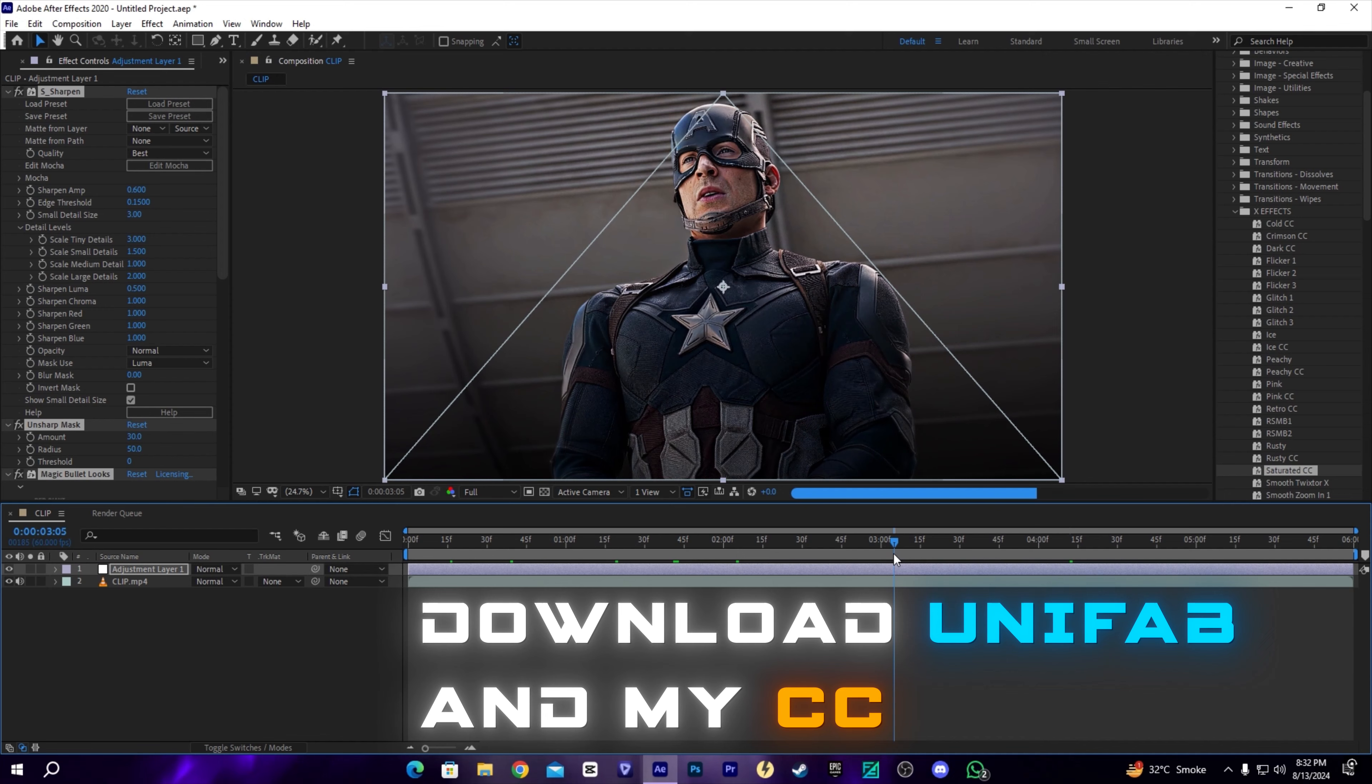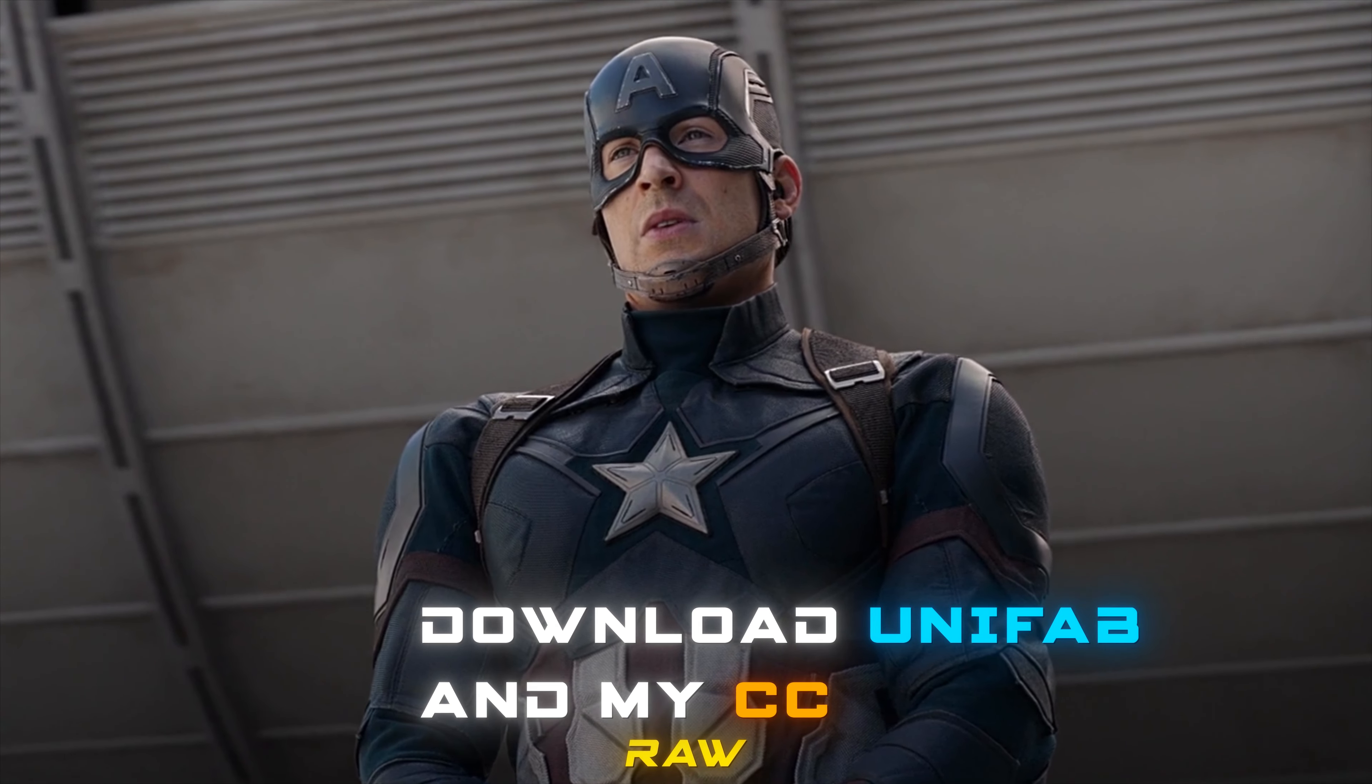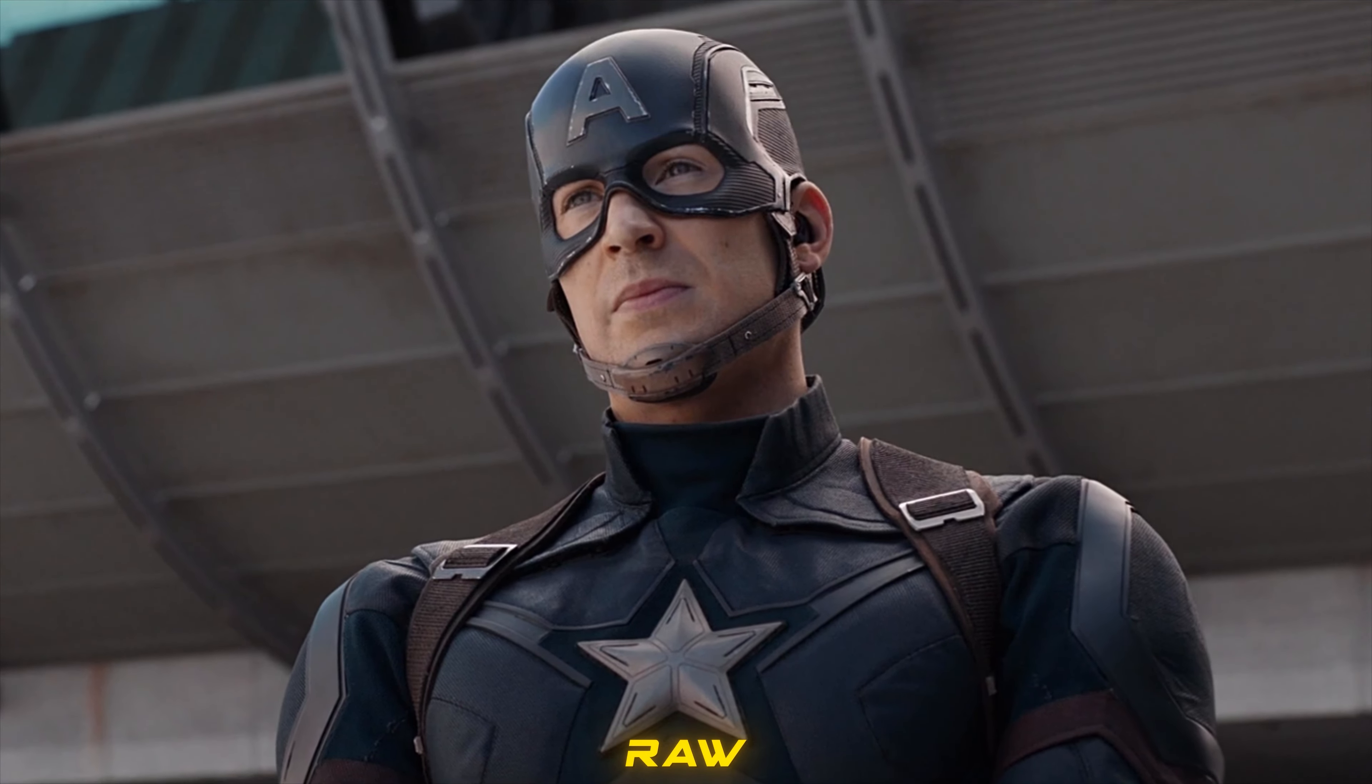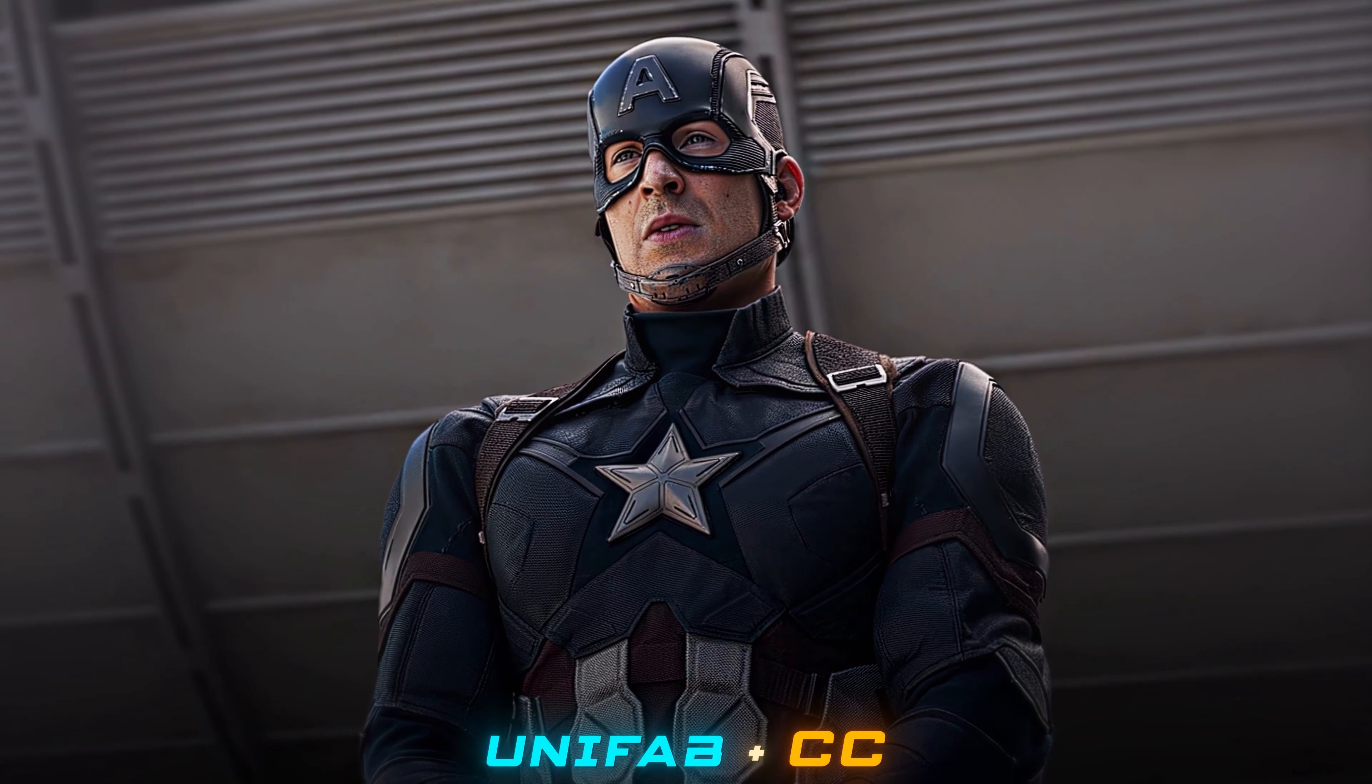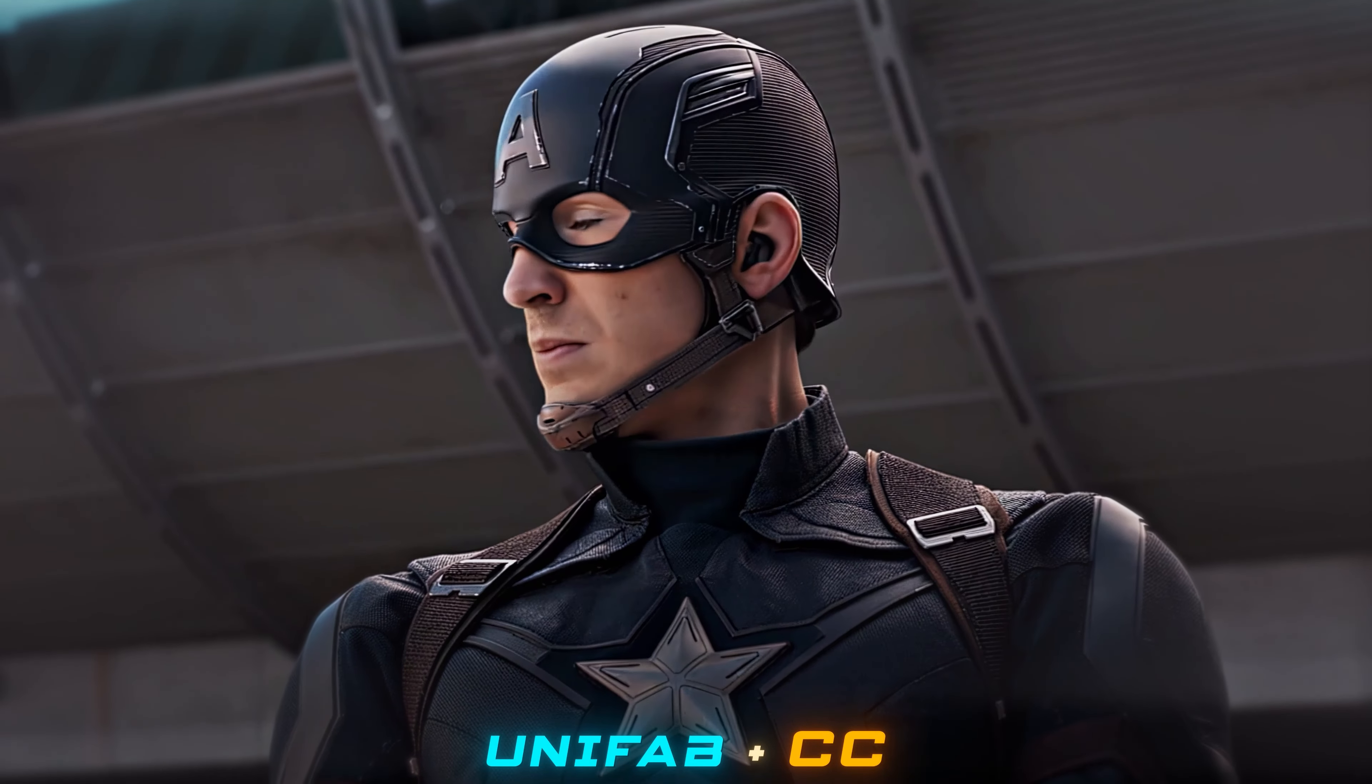Make sure to download UniFab and also my CC and try out my settings to achieve this nice quality. Raw footage becomes UniFab plus my CC quality. I hope you guys liked the video. Make sure to subscribe to my channel. Thank you.